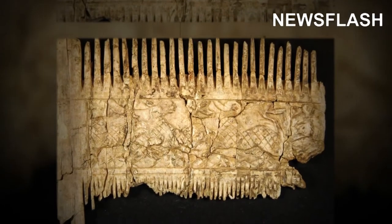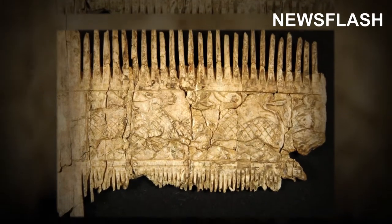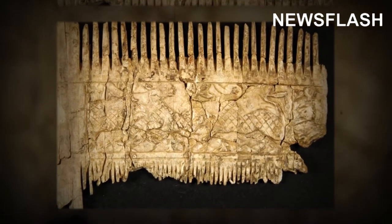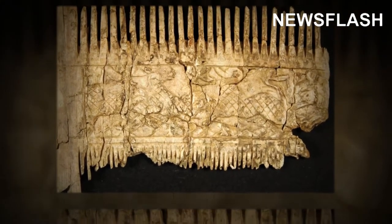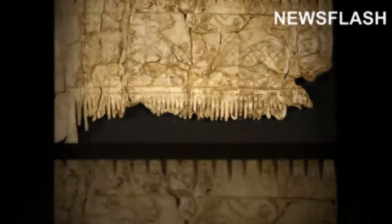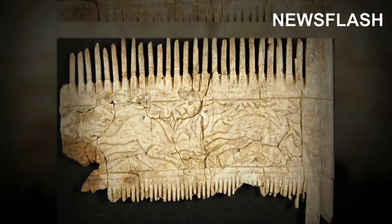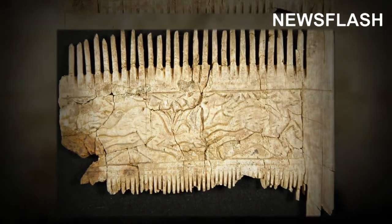An ornate ivory comb with stunning carvings and a bowl from Africa were just some of the treasures discovered in two 6th century graves in Germany.